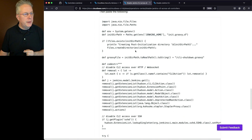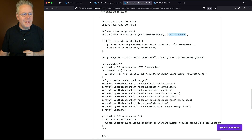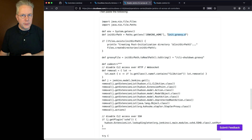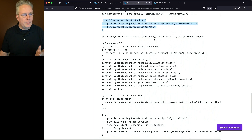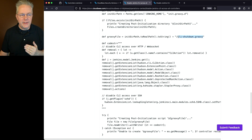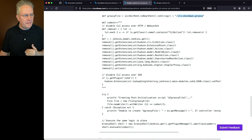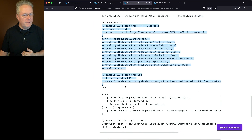The script looks for the init.groovy.d directory inside the client controllers. If it doesn't exist, it creates that directory inside Jenkins Home. From that point, it creates the file named cli-shutdown.groovy, and specifies the contents of that file.